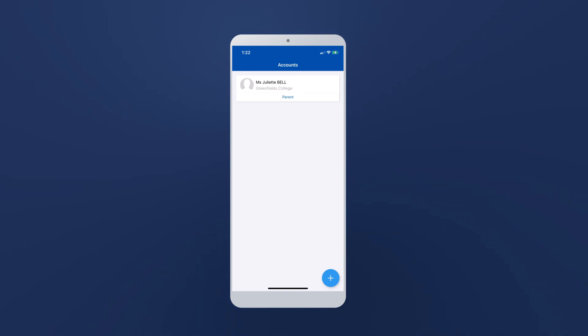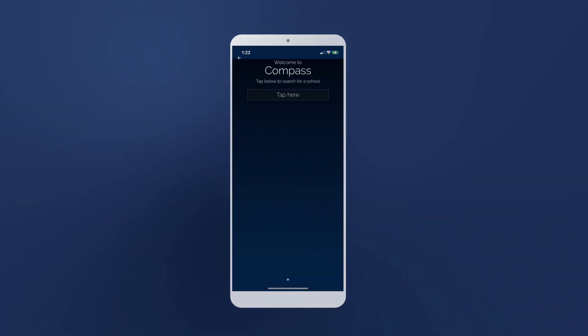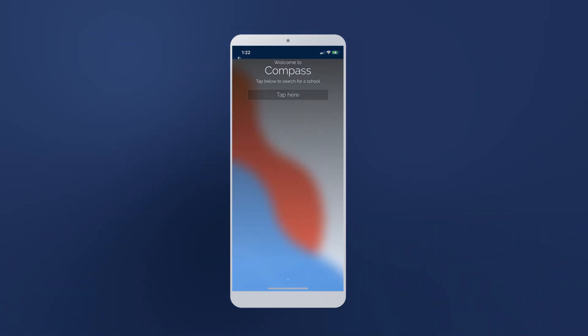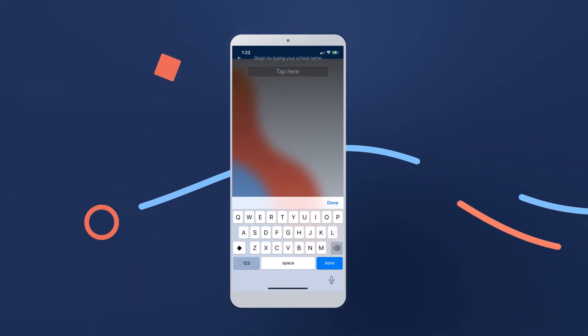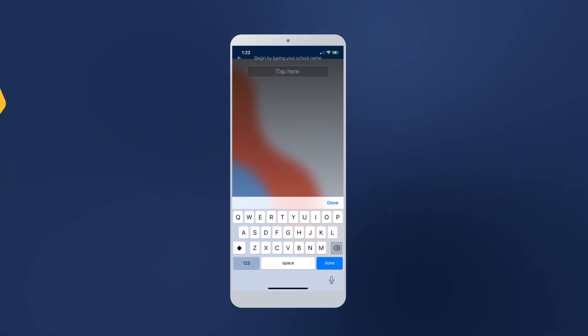You can add another school via the Plus button in the bottom right hand corner of the screen, so you can track all your schools in one place.